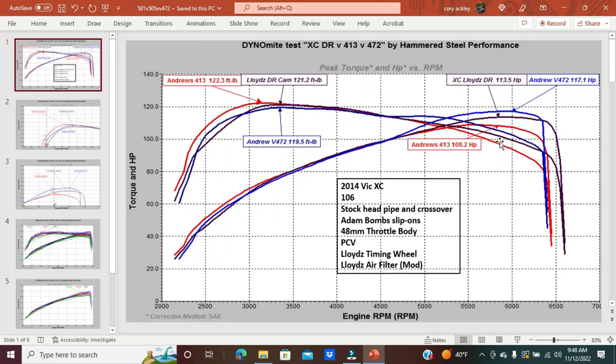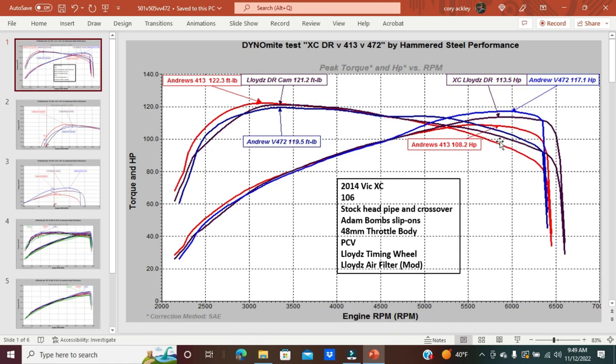This is a re-produced version. I produced this video way back as one of my very first videos comparing these camshafts. This is my 2014 Victory Cross Country. You see the build there in the column box, fairly standard with a couple things unique to it. This is a comparison between the Andrews 413s, Lloyd's 501 DR cams, and the Andrews V472s.